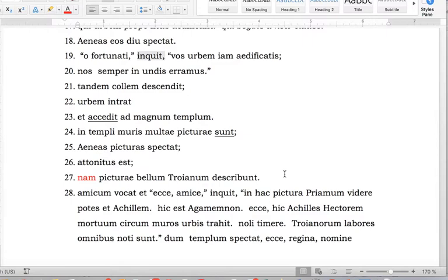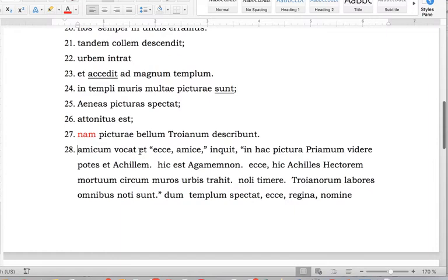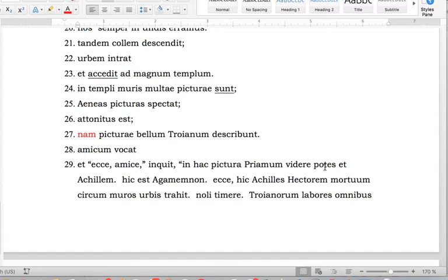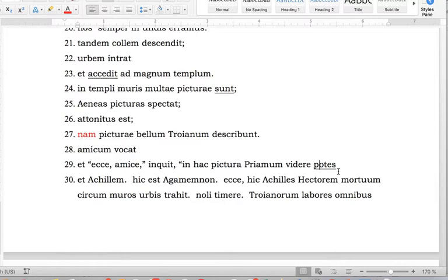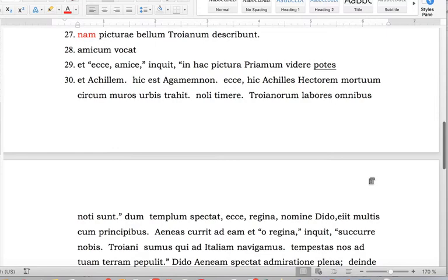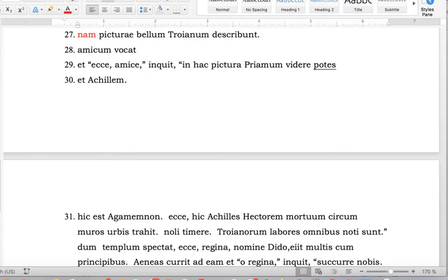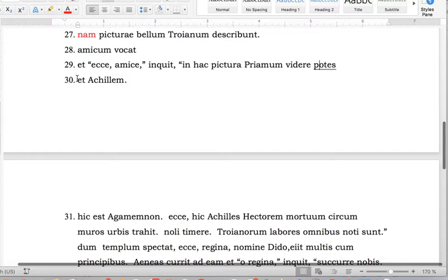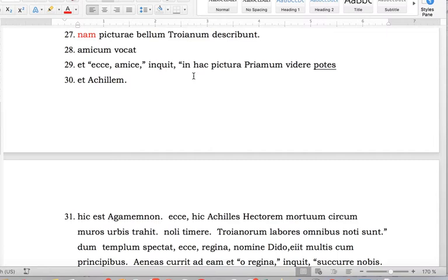Sentence 28: 'Amicum vocat.' 'Et ecce amici, inquit, in hac pictura Priamum videre potes.' So this is in dialogue — it's disguised a little bit that 'potes' is the finite verb we're looking for. 'Et Achillem' — in this picture, Priam, see, you can. That's what it literally says. Everything else is implied from the previous sentence, so you could just leave it there.